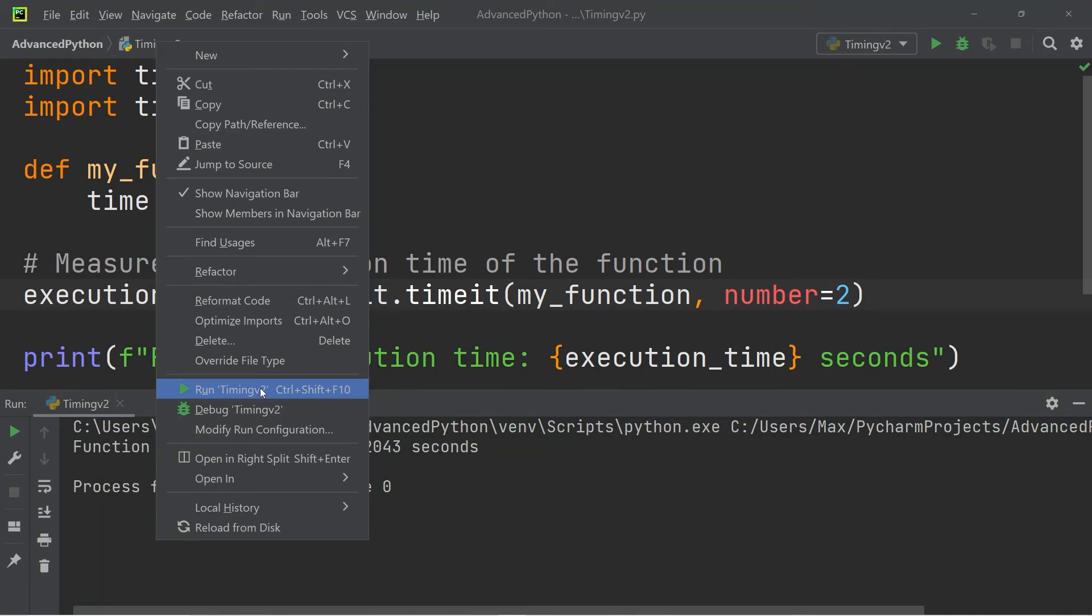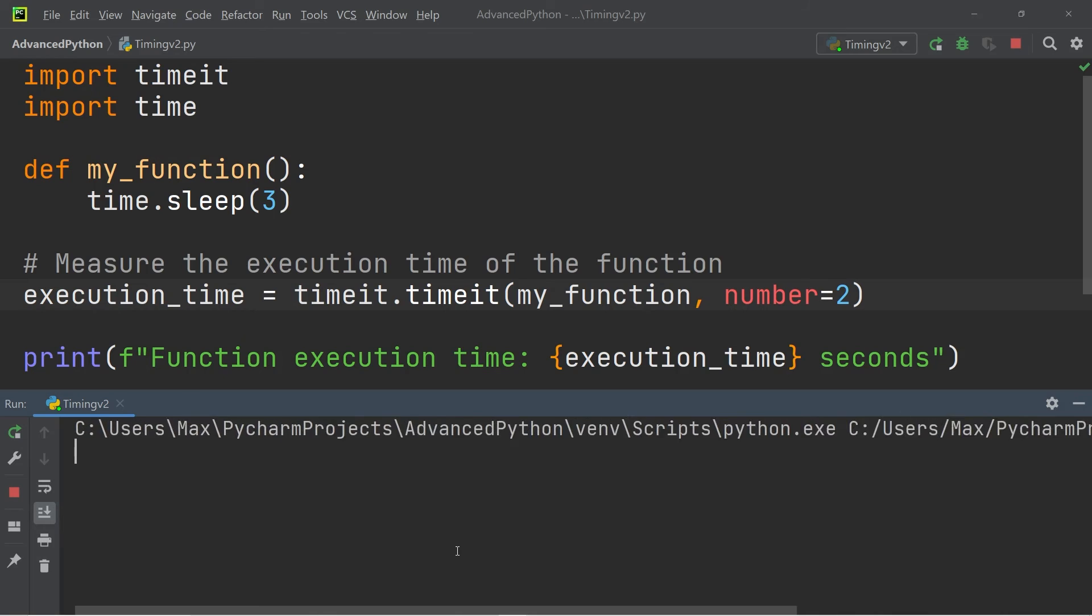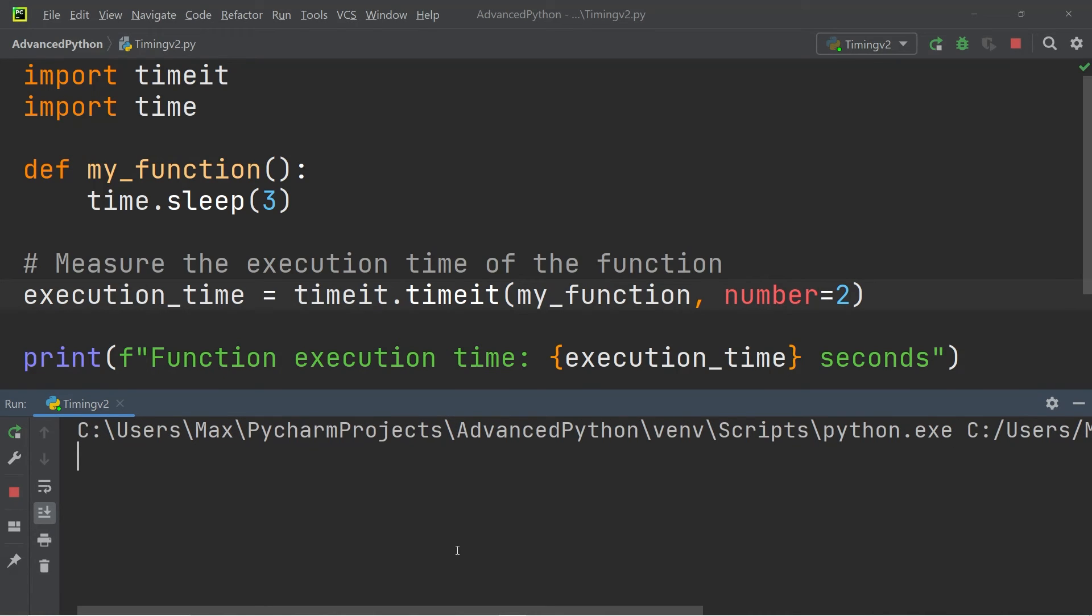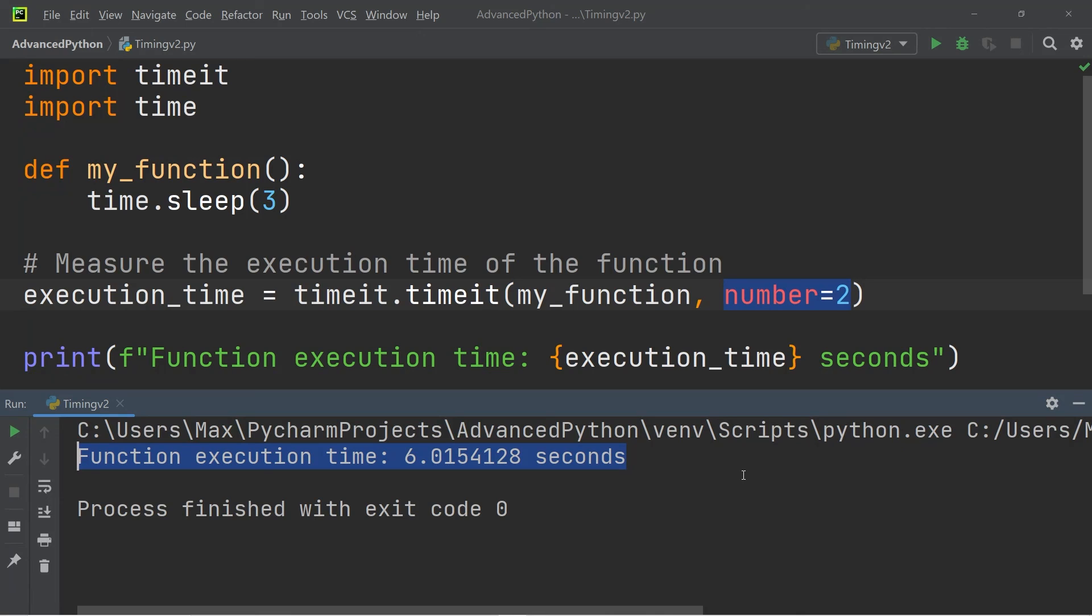That means it is going to measure the execution time of two executions of the function my_function. So since the sleep time is three seconds we're going to execute it twice which is going to take six seconds and that is exactly what we get as a result if we go ahead and run this. So you can see in the console output that after six seconds have elapsed the console output says that the execution time is six seconds and 0.01.